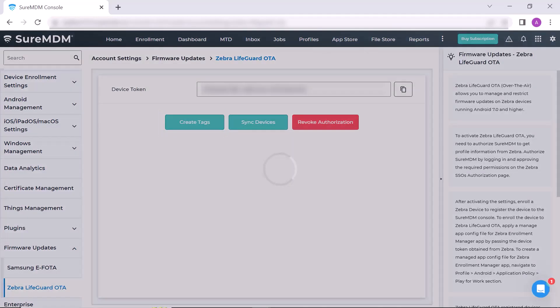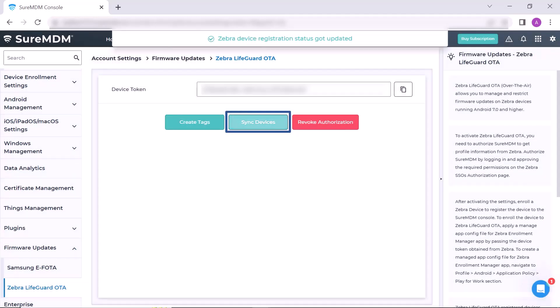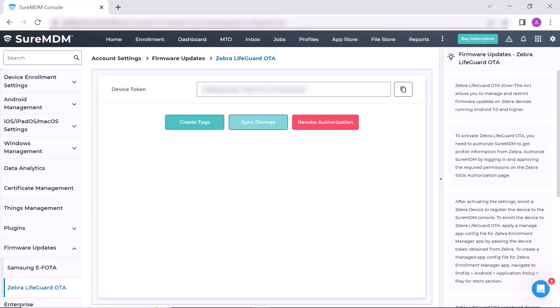First click on Create Tag and then click on Sync Devices. A success message Zebra Device Registration Status Got Updated will be displayed.